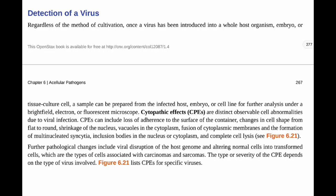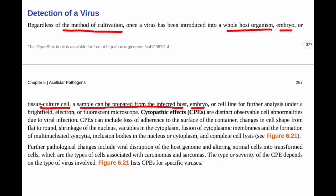Now let's see how we detect a virus. Whether we use in vitro or in vivo, once a virus has been introduced to a whole host organism, embryo, or tissue culture cell, we can prepare a sample from that infected host and analyze it under a bright field microscope, electron microscope, or fluorescent microscope.